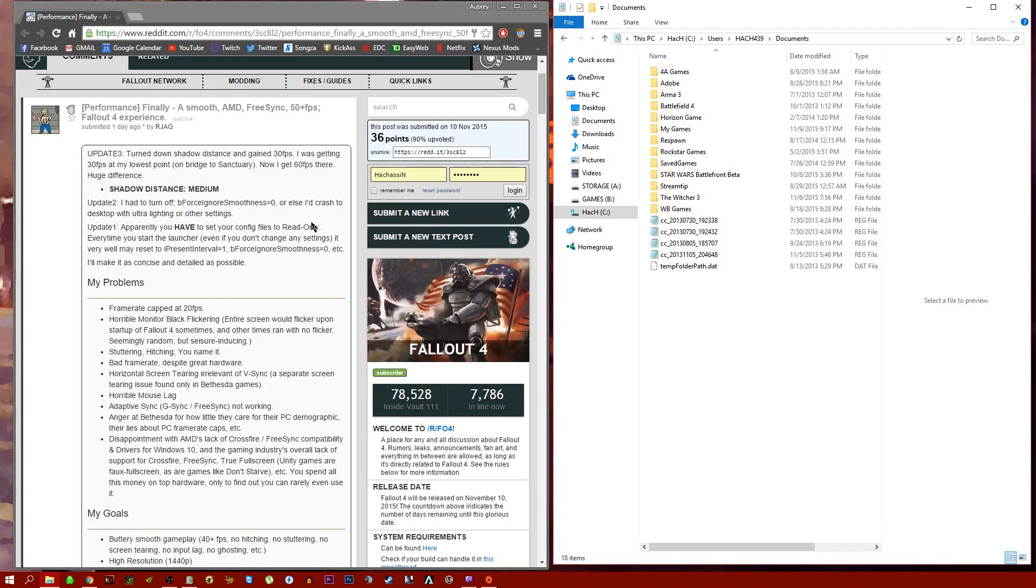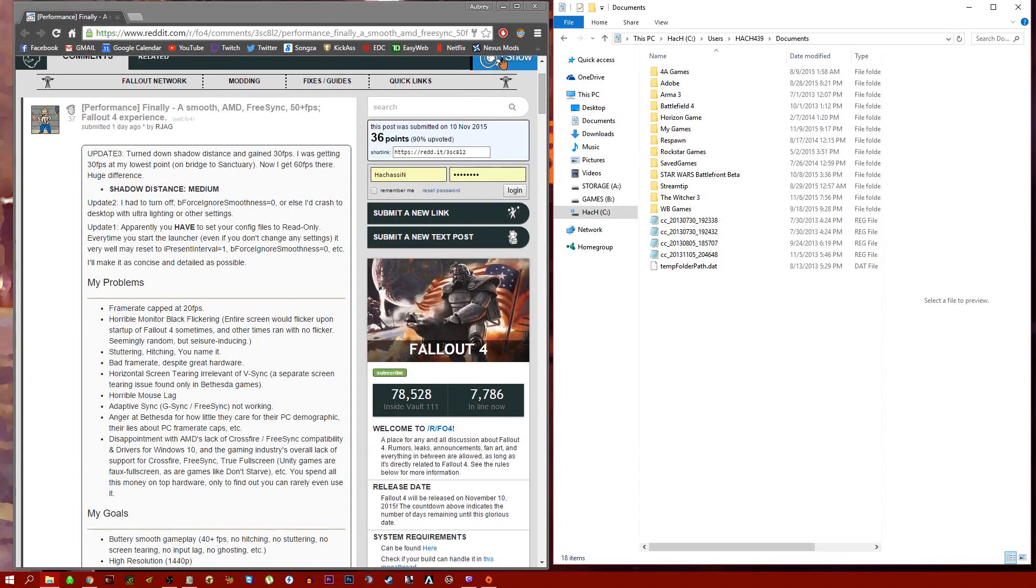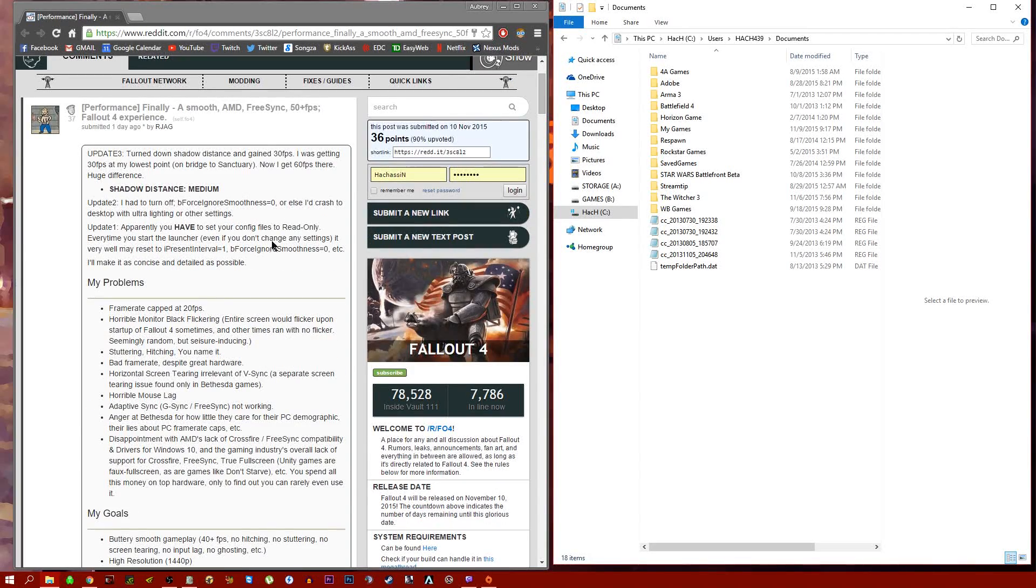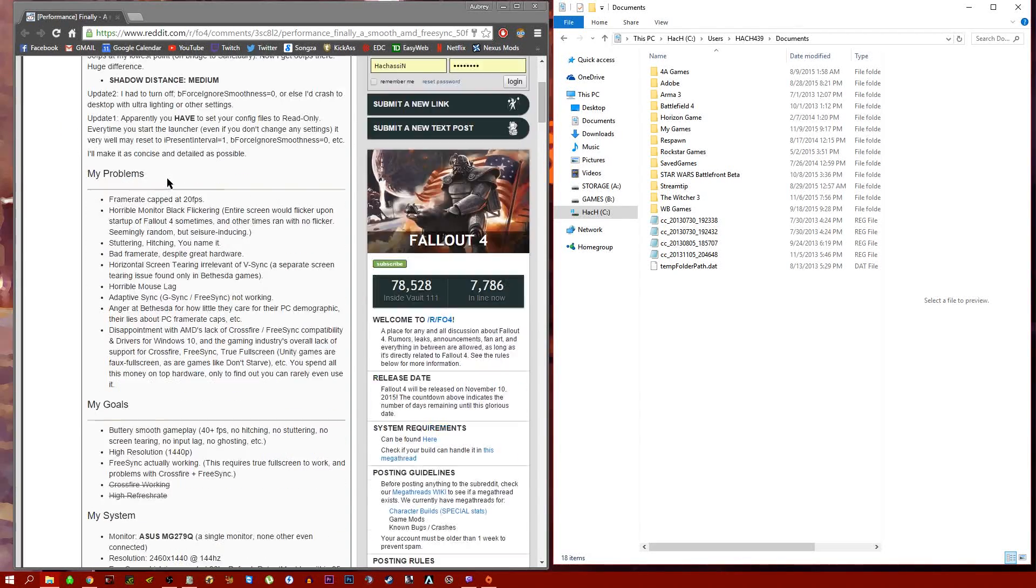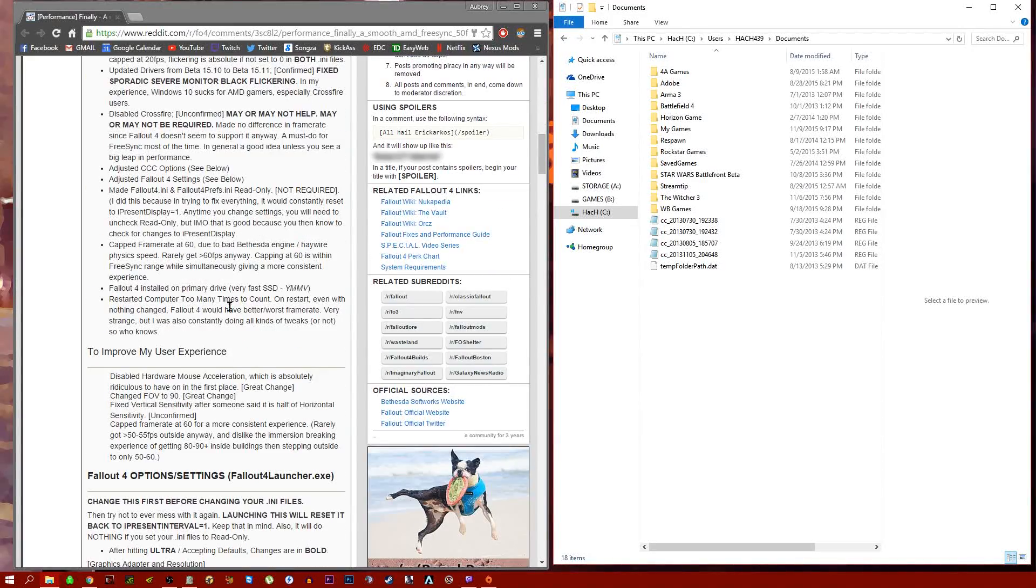I've been playing a lot of Fallout 4 lately, streaming it and making videos, and I am loving it. There's definitely some technical issues with it, and most of those technical issues that I had major problems with can be solved by following this Reddit post I've found.